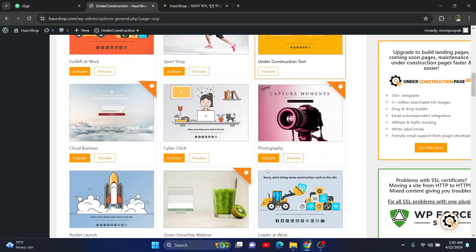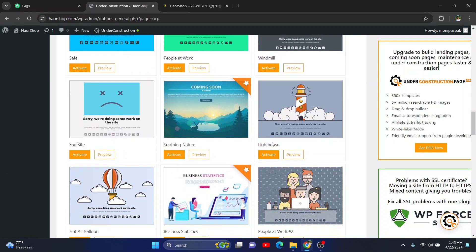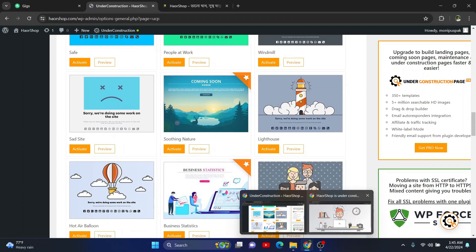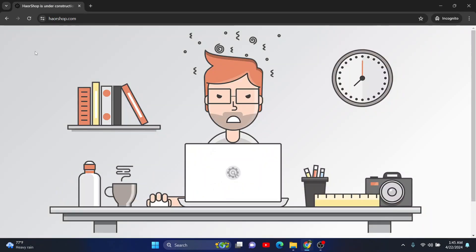And it has been activated. So now I'll just refresh the page and you'll see that there is another design. So as you can see, we now have another design.